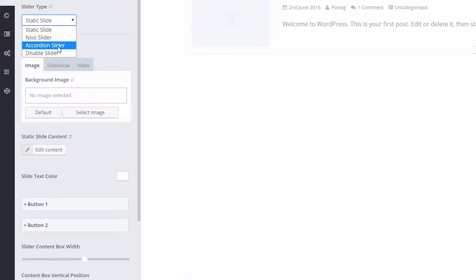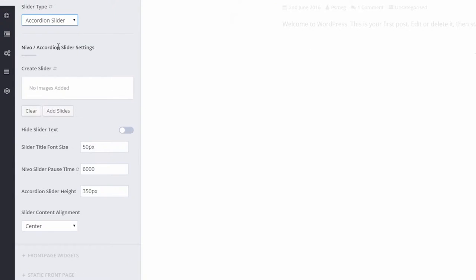Select Accordion Slider from the menu. Now wait for the page to refresh so that the changes can take place.